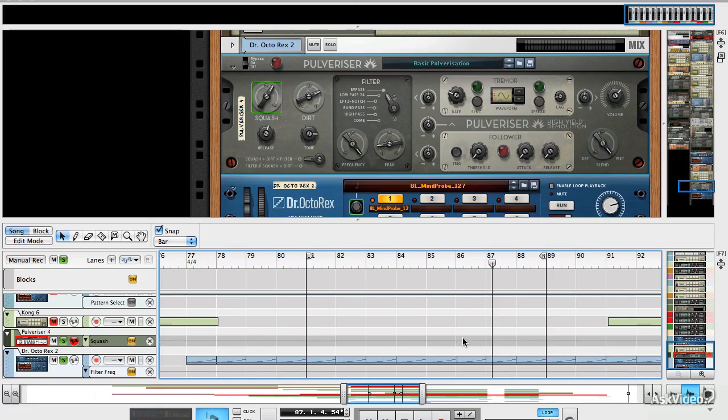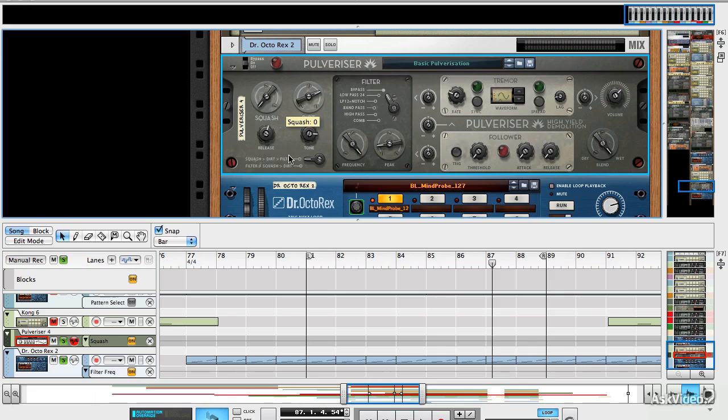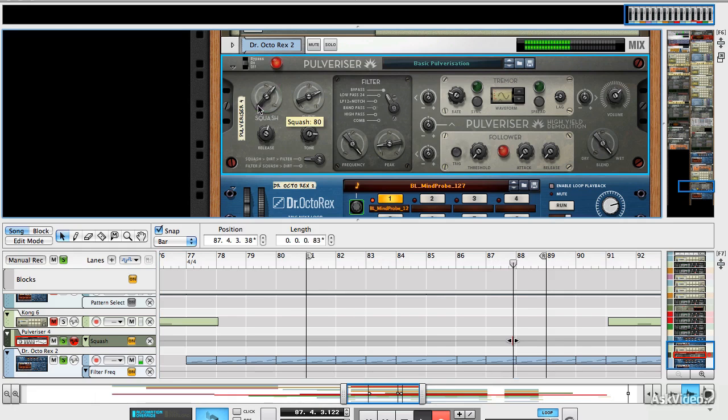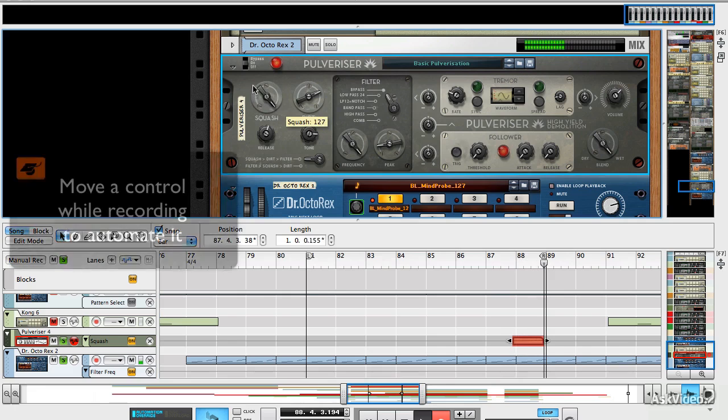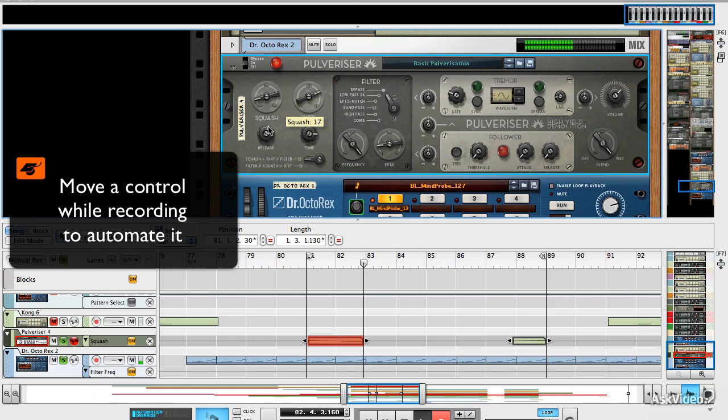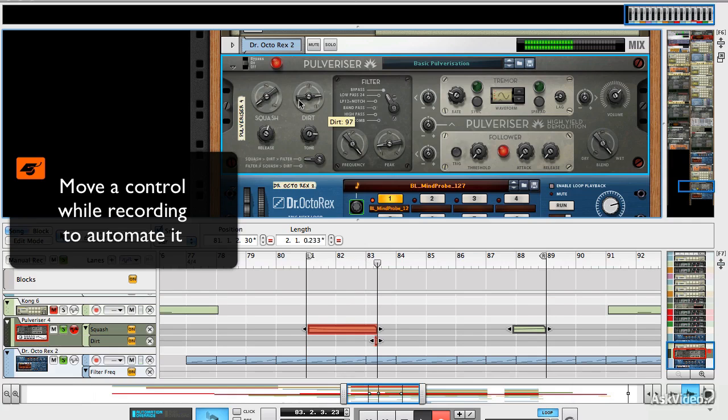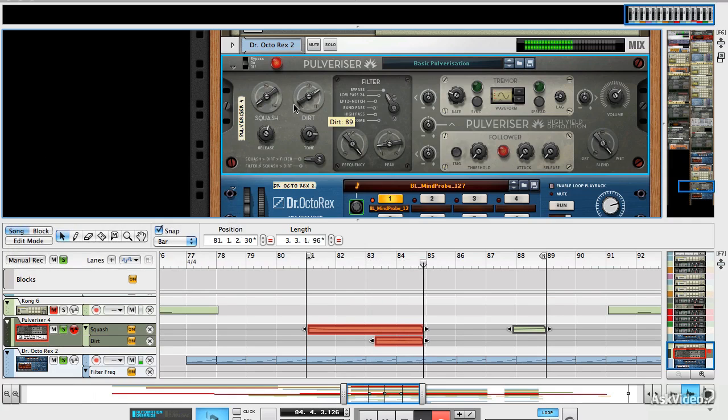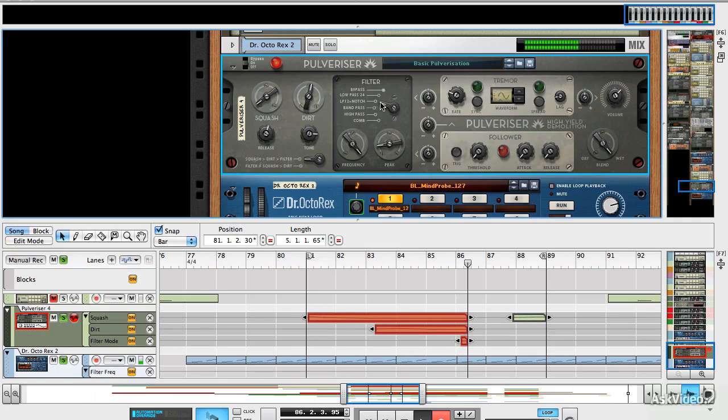You could try something a bit more interesting here. For example, we've applied a pulverizer to the same beat, so we could try automating its squash level, and dirt, and the filter type.